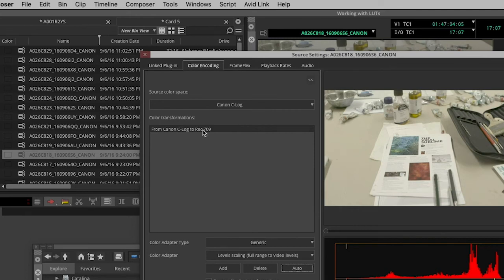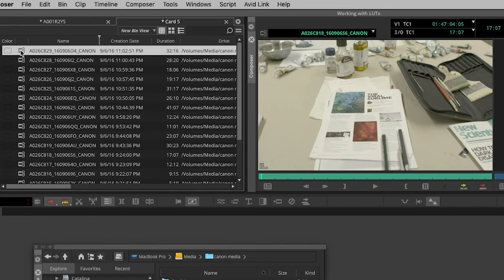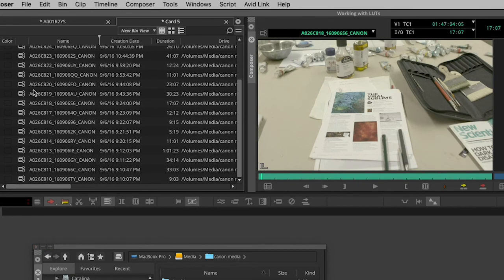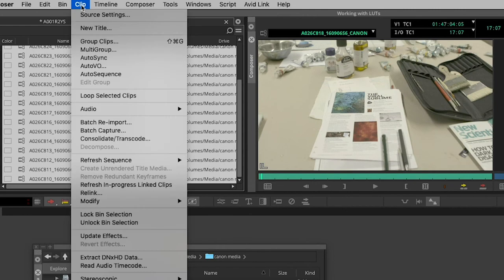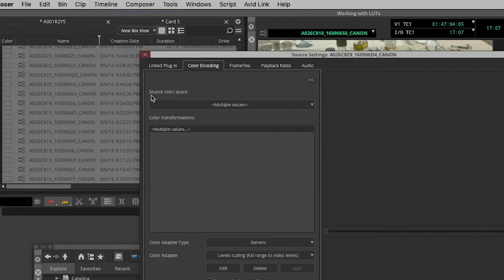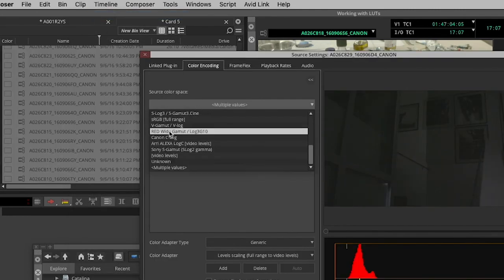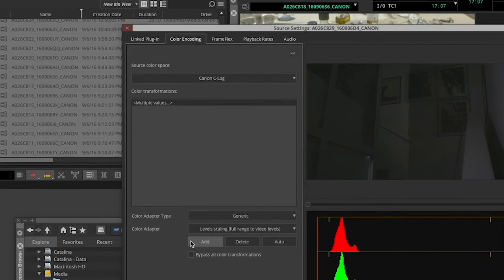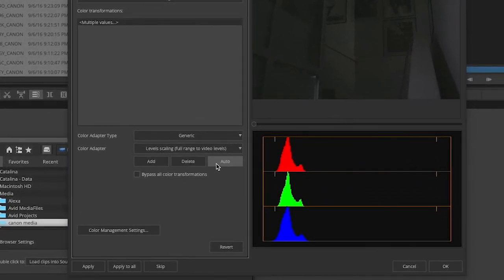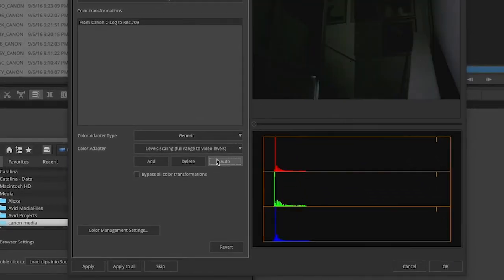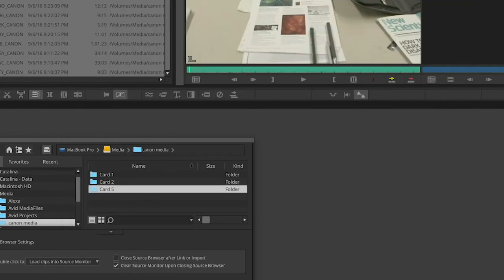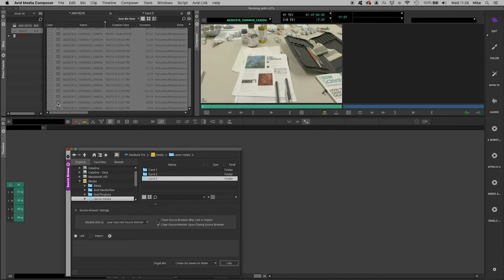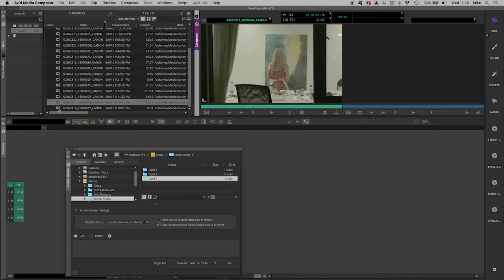Now clearly I don't want to do that to each clip individually, so I'll say okay to that one. But in practice what I really want to do is select all the clips in that bin and do the same thing to all. So once again in source settings, Canon C log, Auto apply, apply to all. Okay. And now all of these clips will be unlocked.